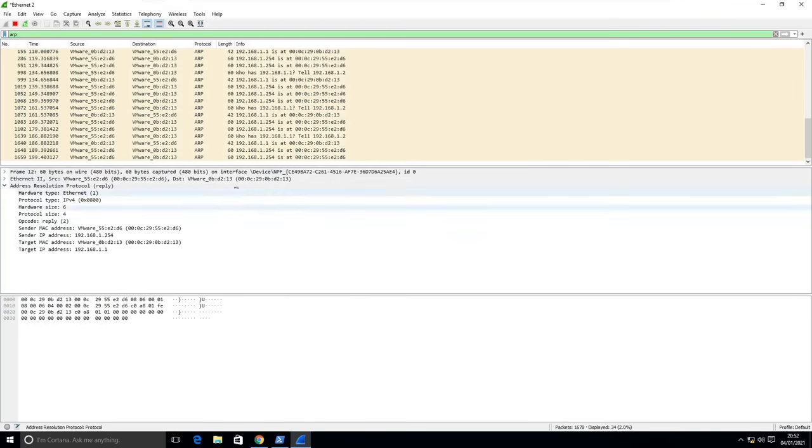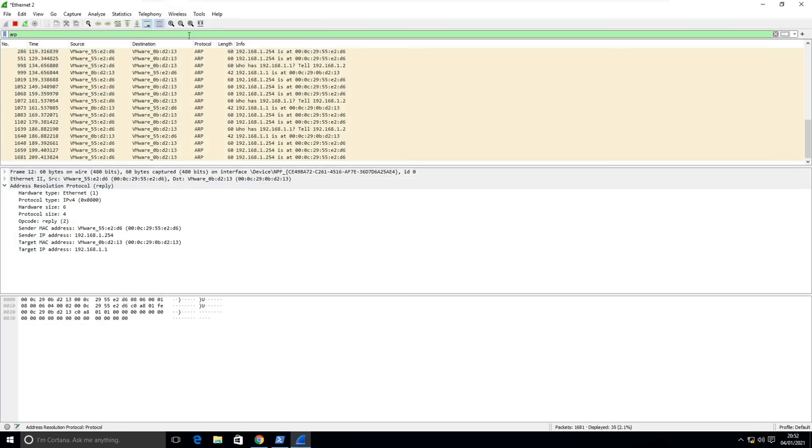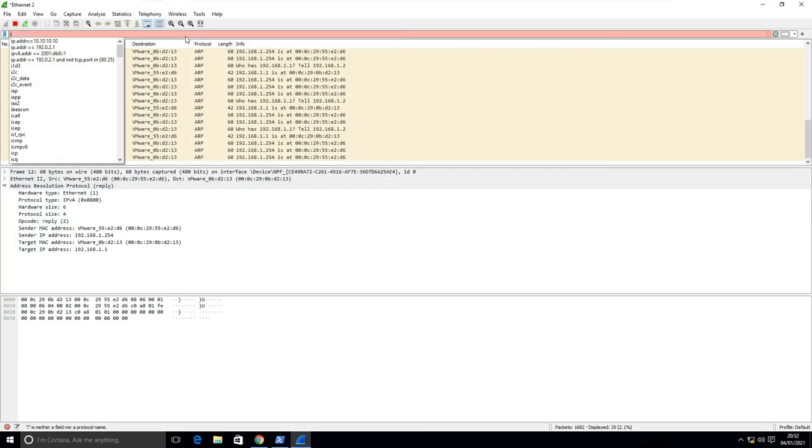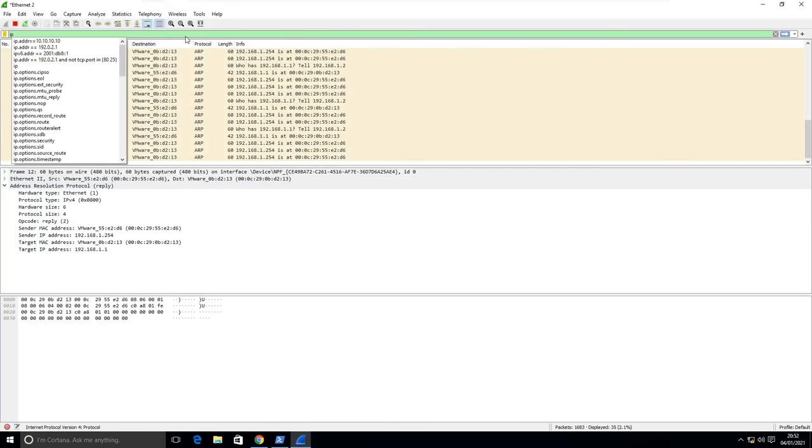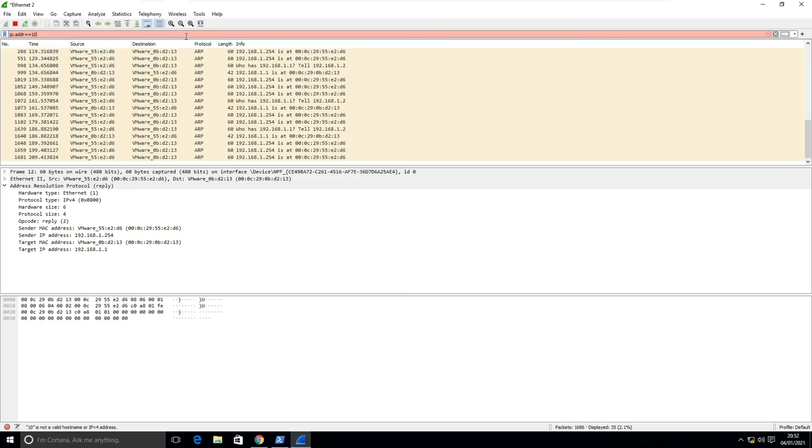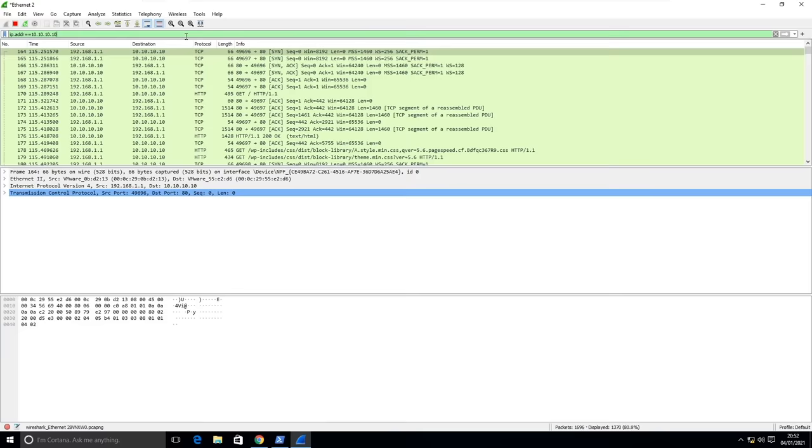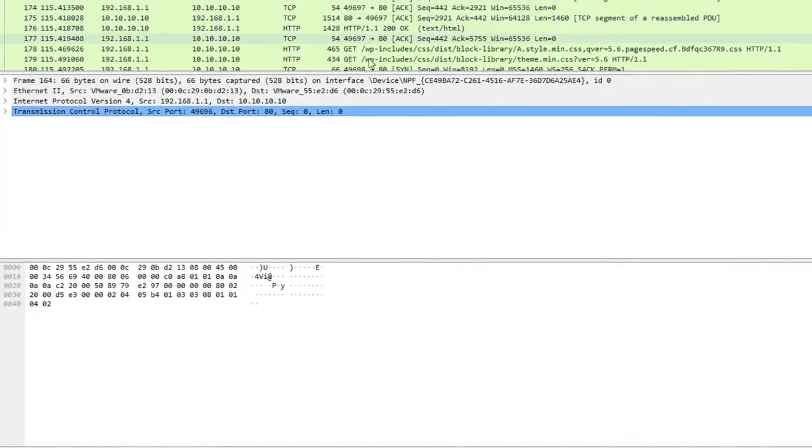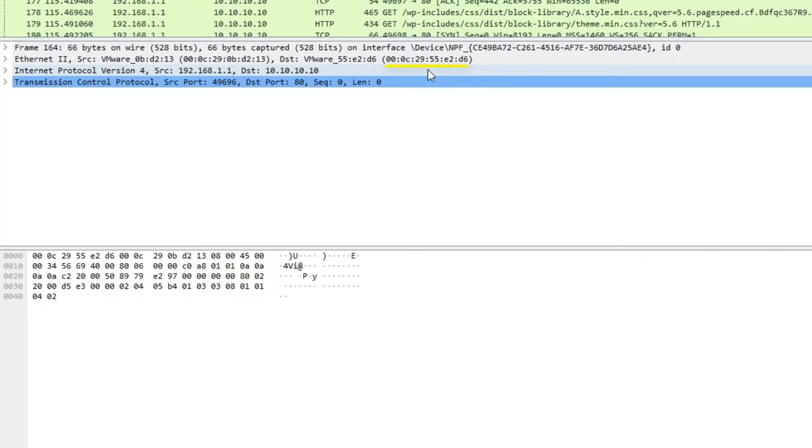If we open our Wireshark capture again, and this time filter by the website IP address by typing ip.addr equals equals 10.10.10.10. Take a look at the destination MAC address. Does that look familiar to you? It's the MAC address of our Kali machine. This means all of the website traffic is being passed to the attacker.